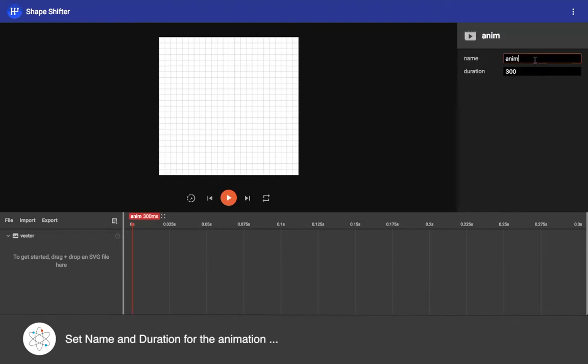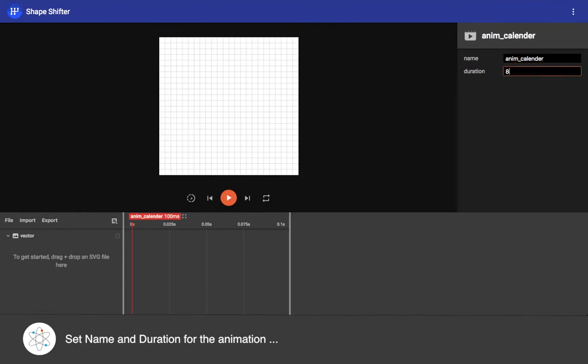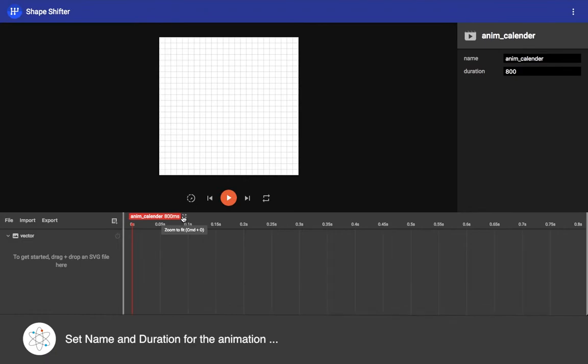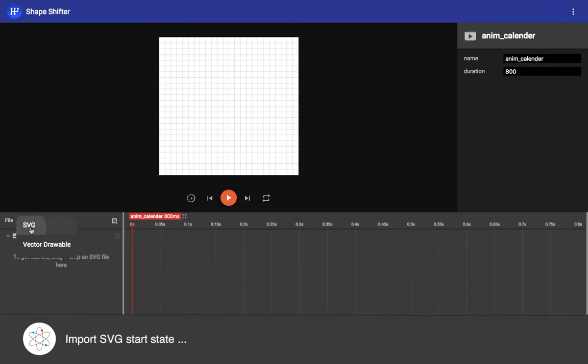First let's start editing name and duration for the animation and then import the SVG icon.